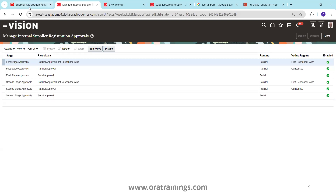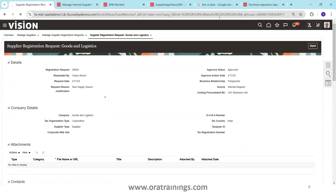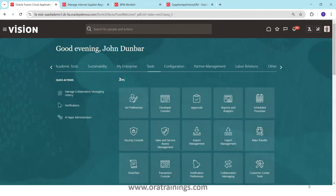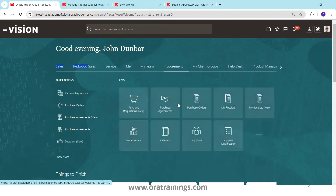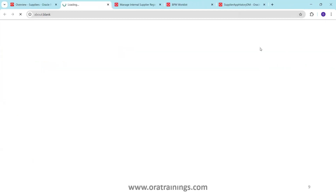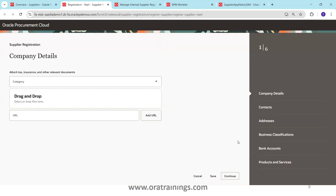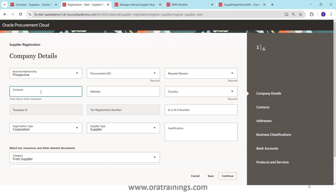Now let's navigate through this from the screen. First, let's register a supplier. Go to Home, navigate to Procurement, then Supplier, and click on the task 'Register Supplier'. This navigates to a new screen — a VBCS screen. I'll enter the supplier name as 'Approval Trainings' and fill in the remaining information.